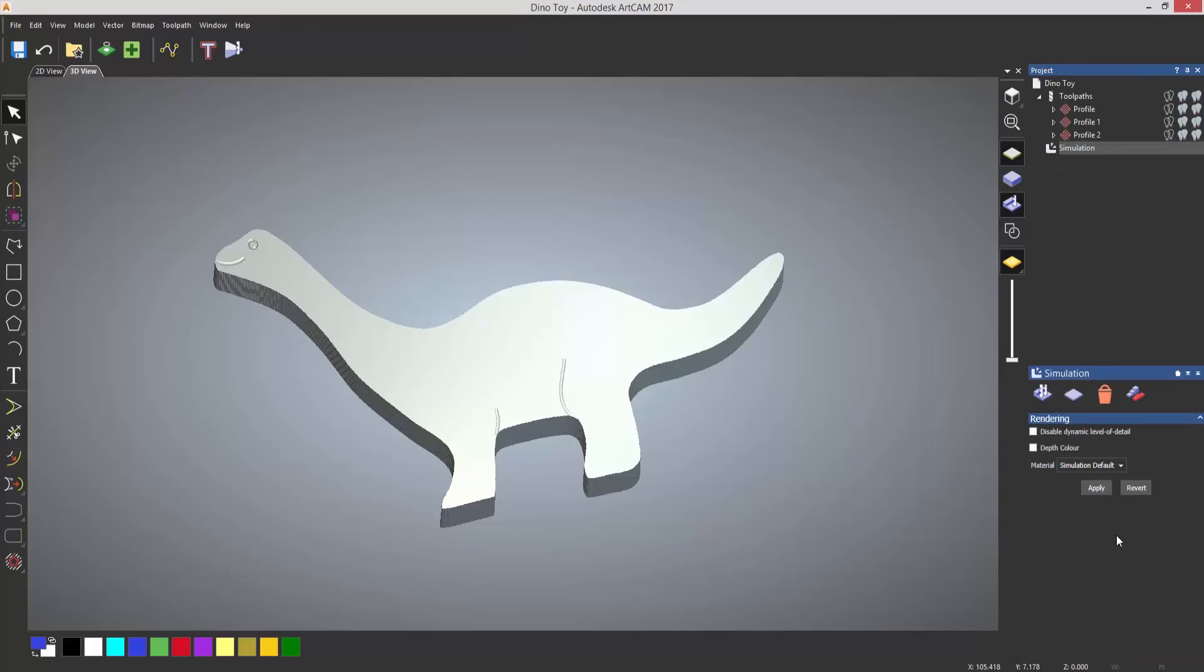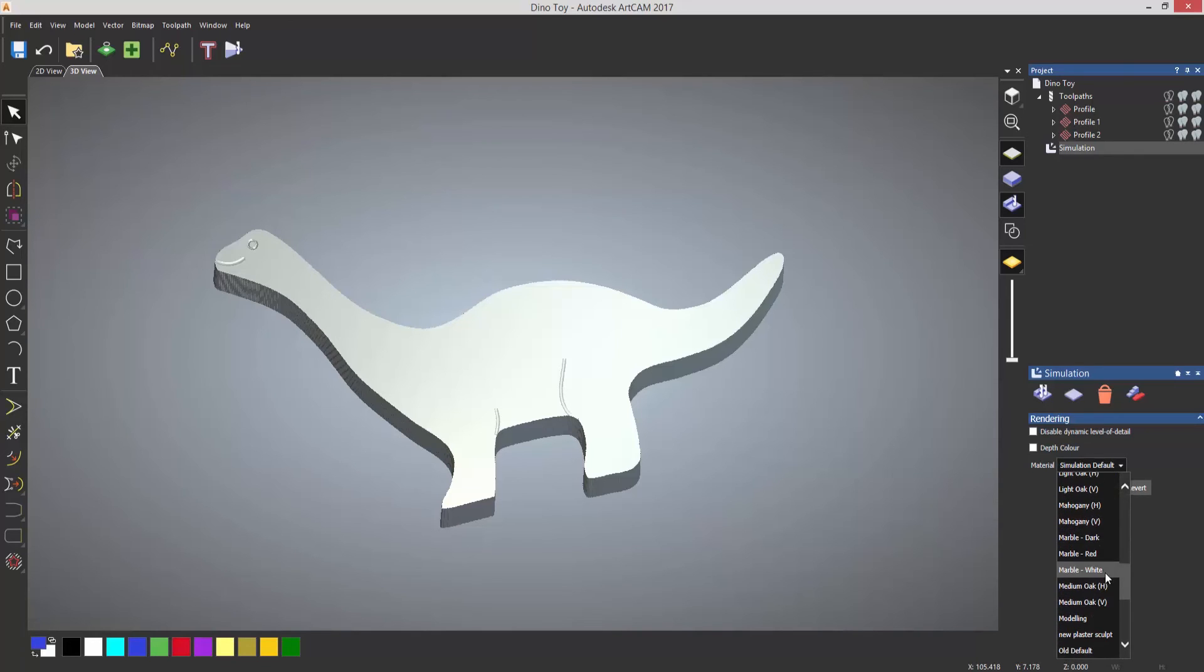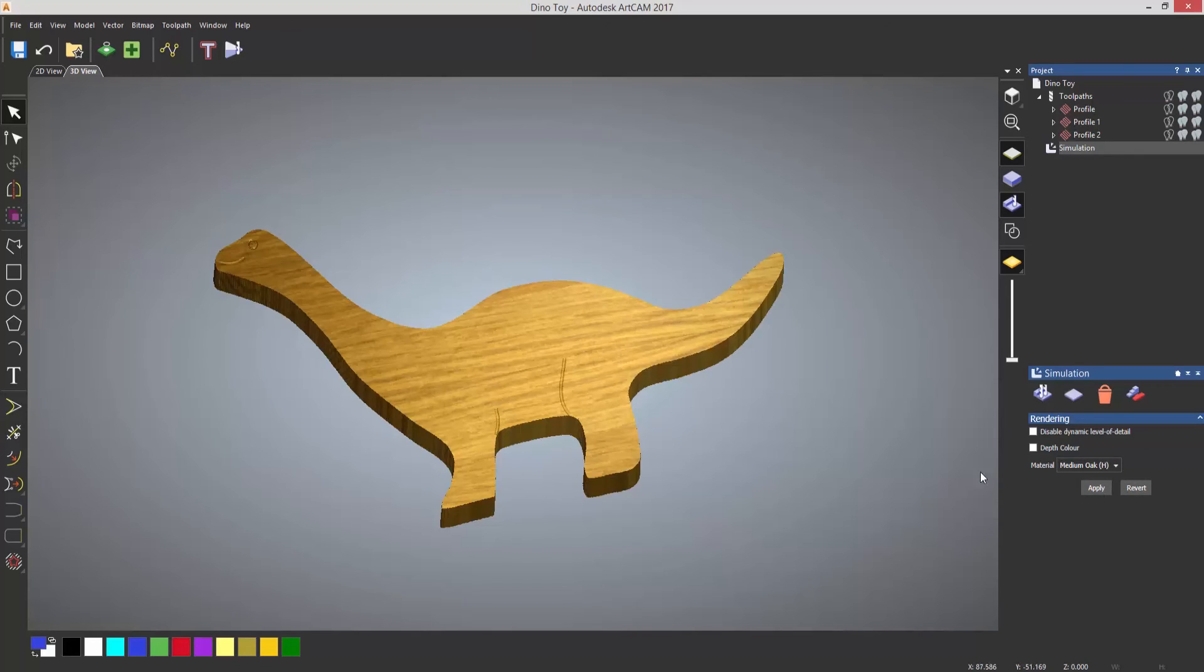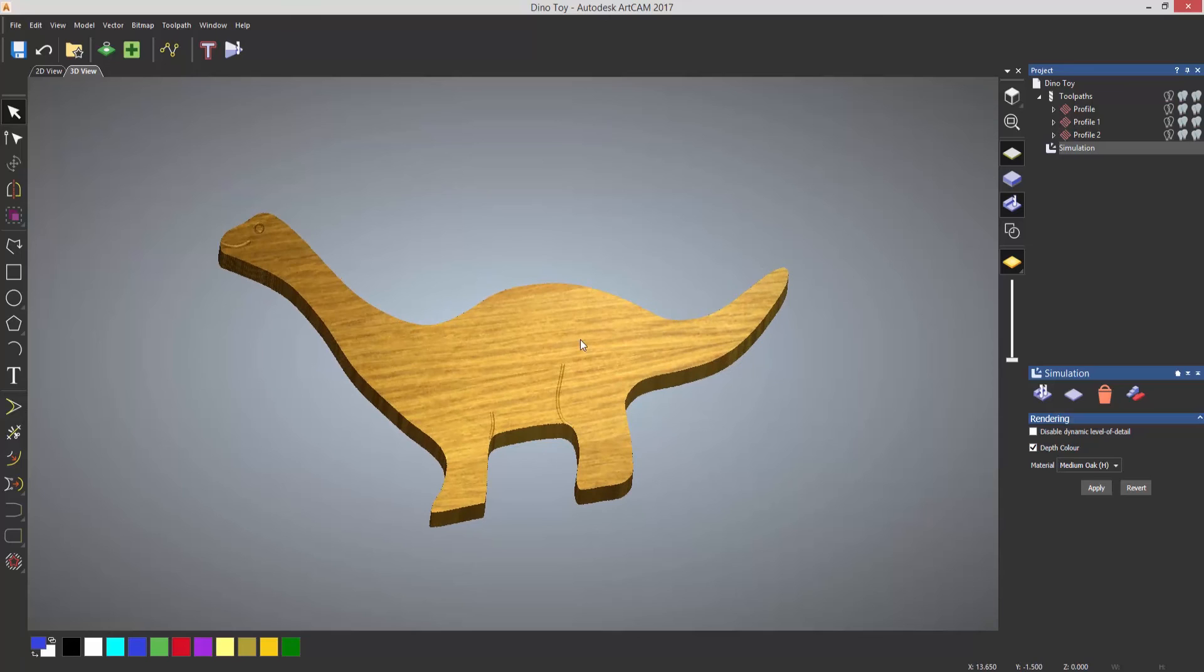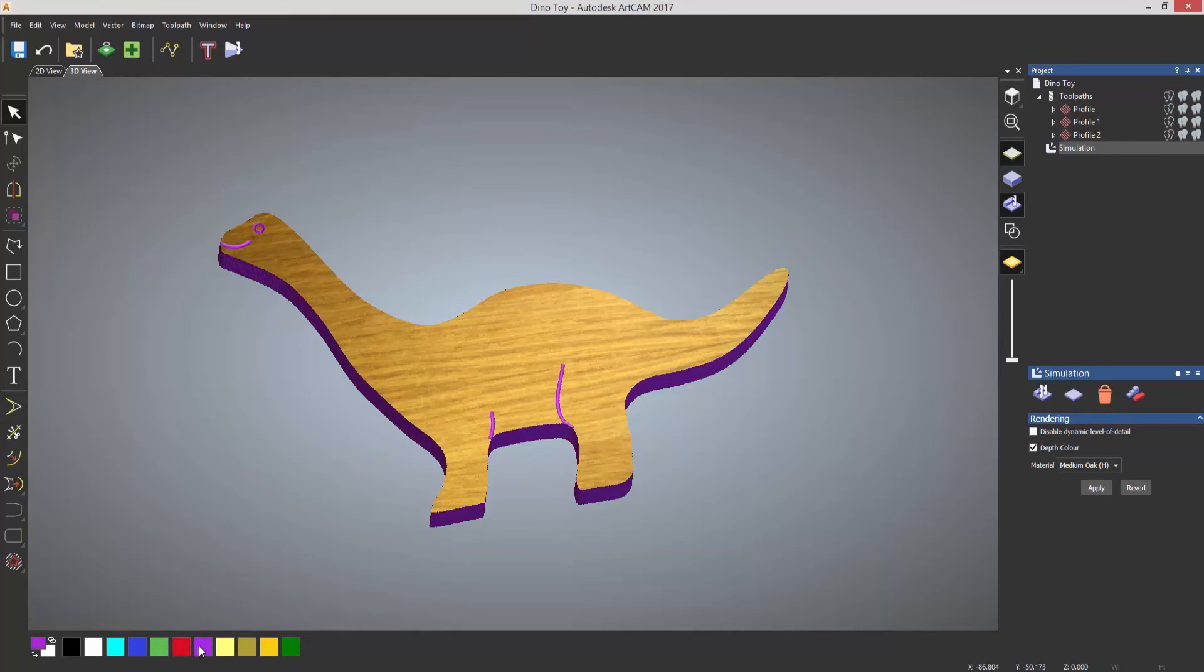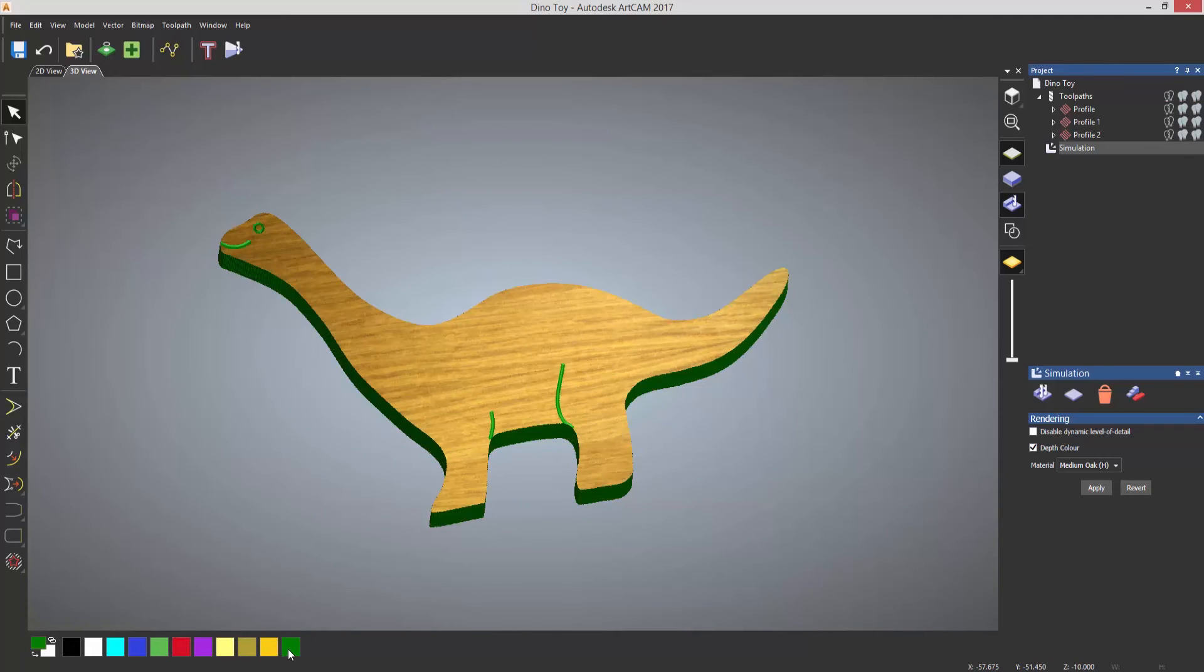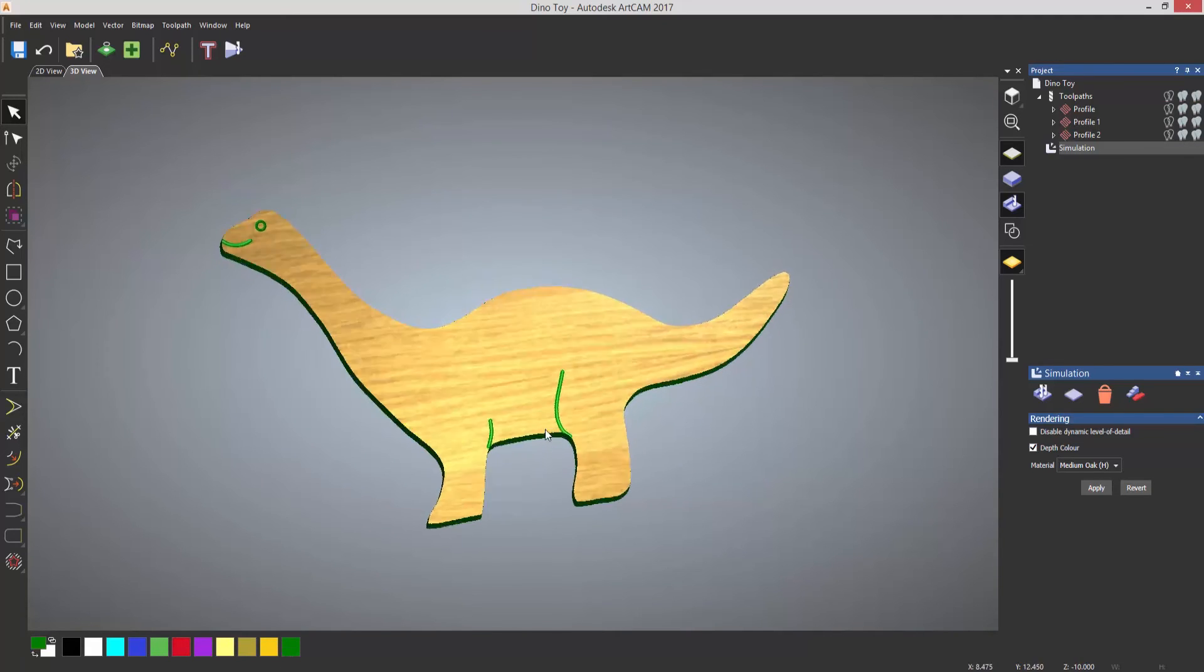If I want to change the actual material of this, just select material, and then let's change it to let's say medium oak and apply. And then I can also add a depth colour, so it basically adds a colour to anywhere that I've created a cut, and then select apply. And you can see that I can select any colour from the colour palette, and it will change the colour of this dinosaur.